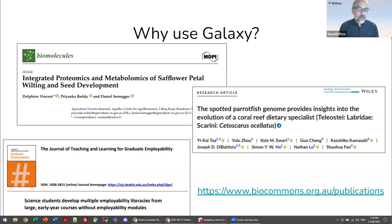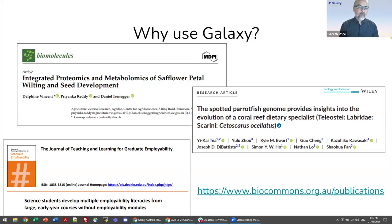Melissa has already mentioned that Galaxy Australia is part of a global service. There are other very large Galaxy instances around the world and they all cooperate to bring the best tools and the best infrastructure for everyone.